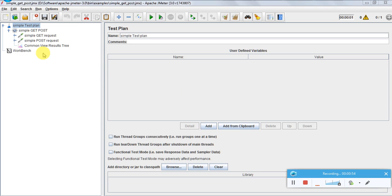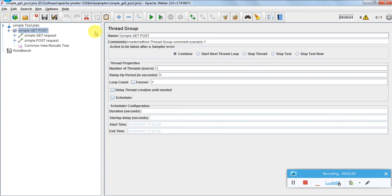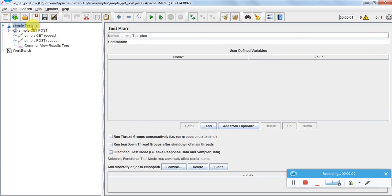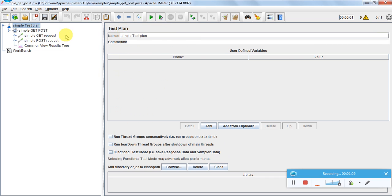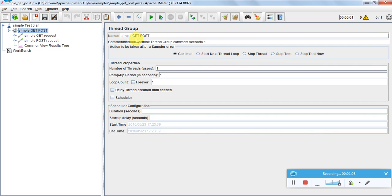We need to create a test plan, and inside that we need to create a thread group. To create a thread group, just right-click, go to Threads, and select Thread Group. I have already created a thread group; inside the thread group, fill in all the forms.